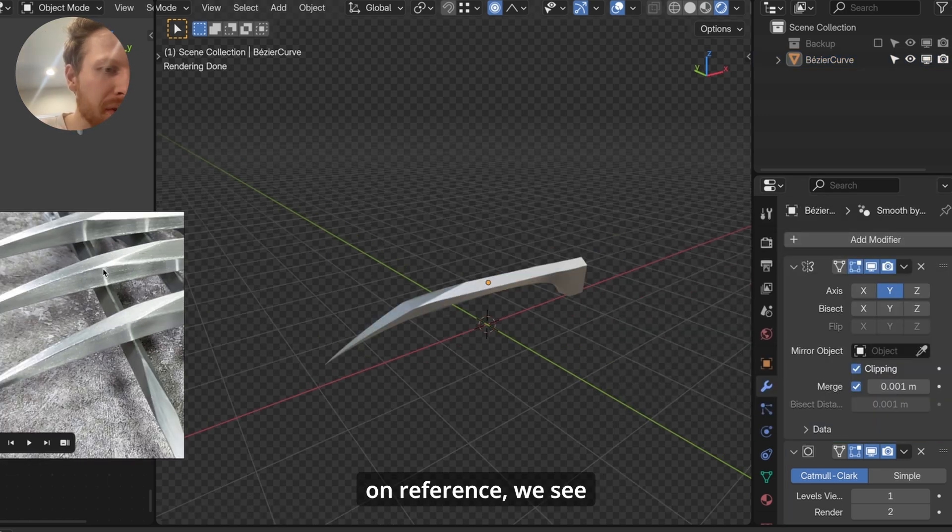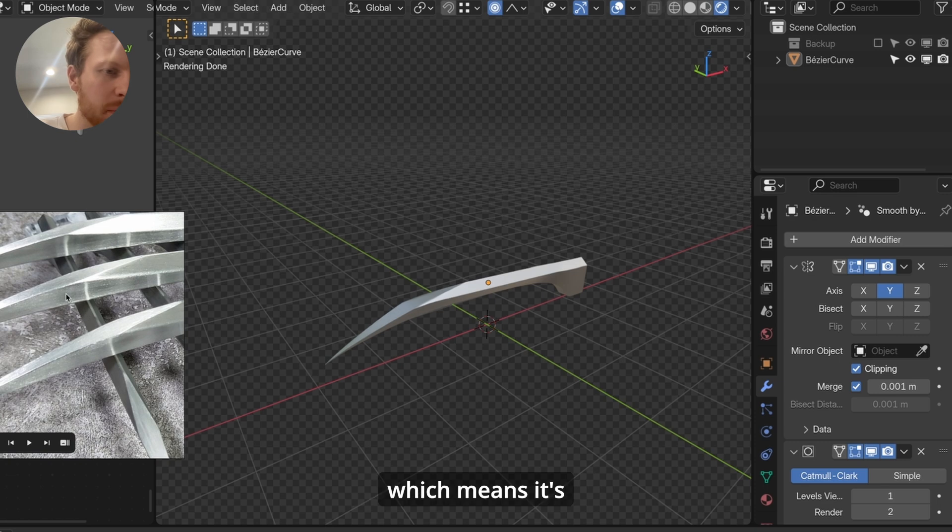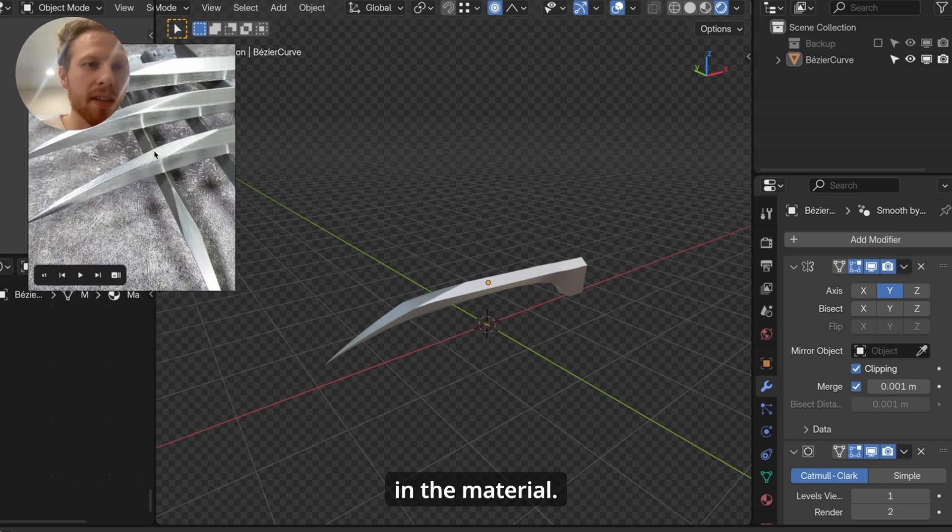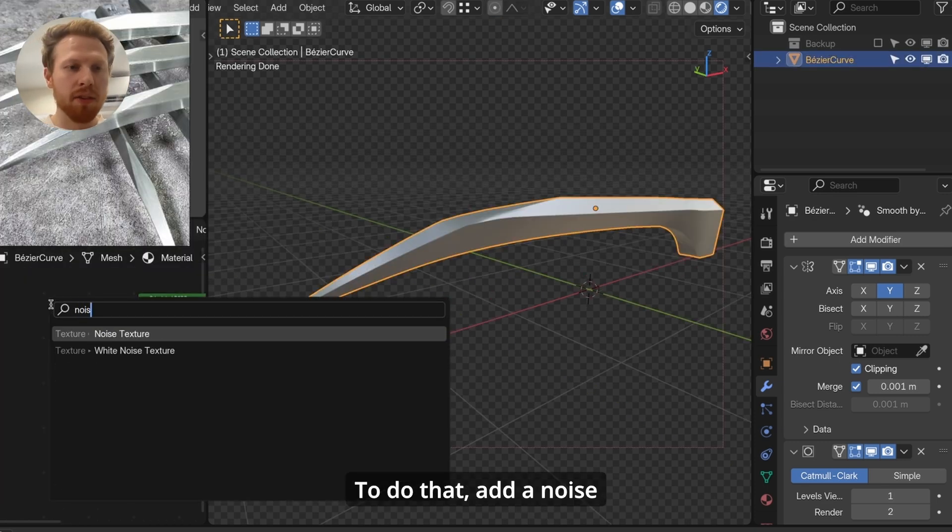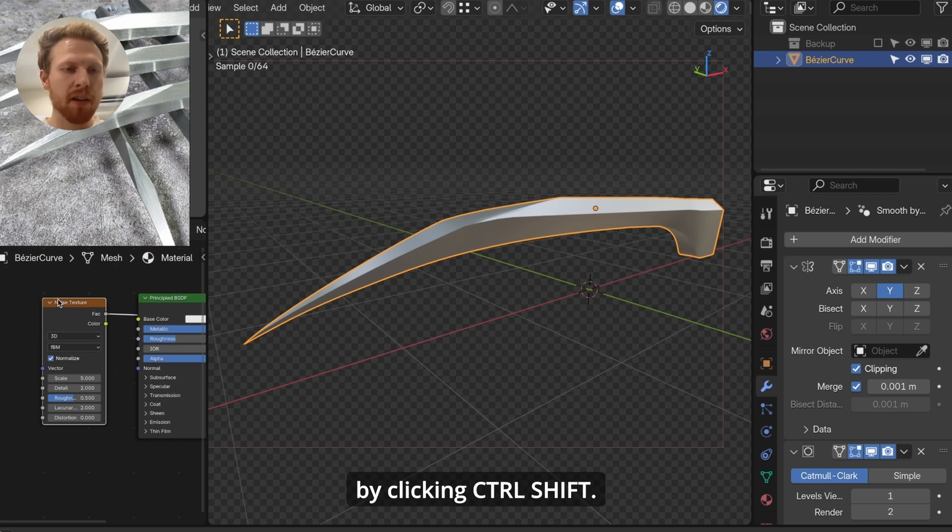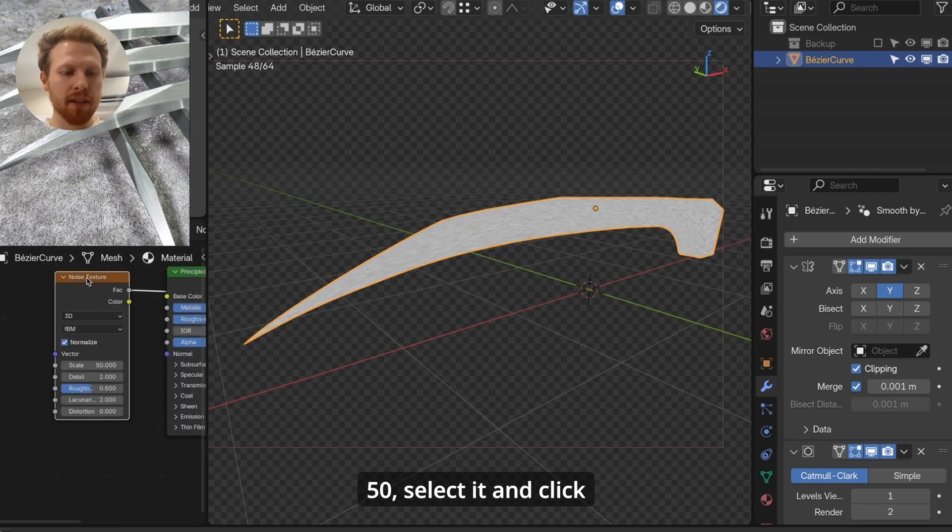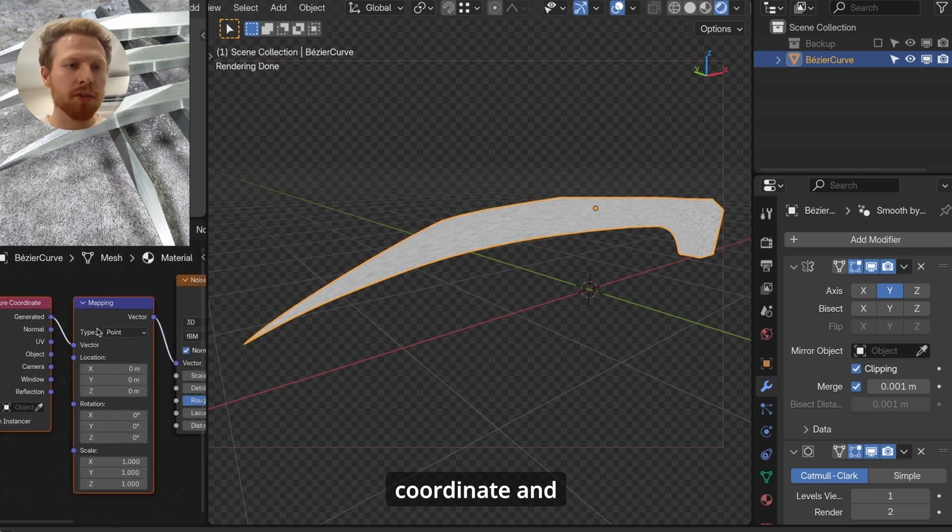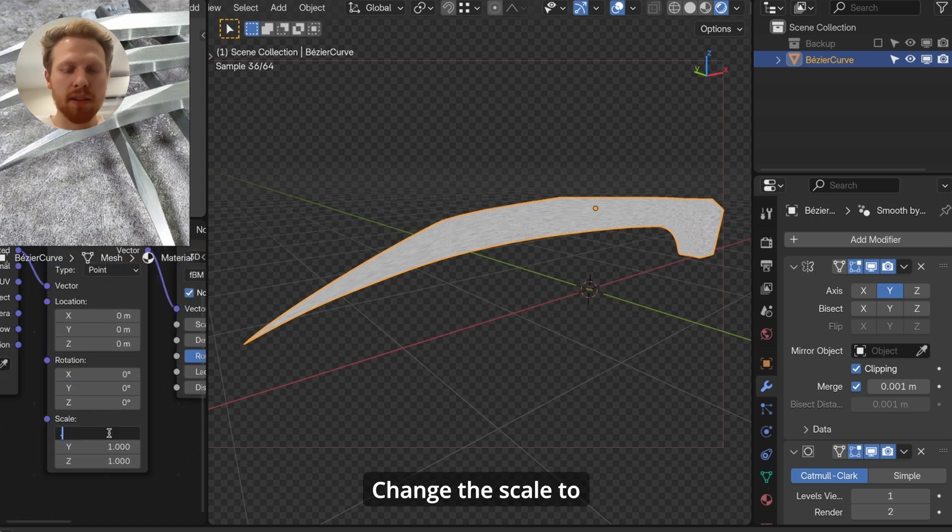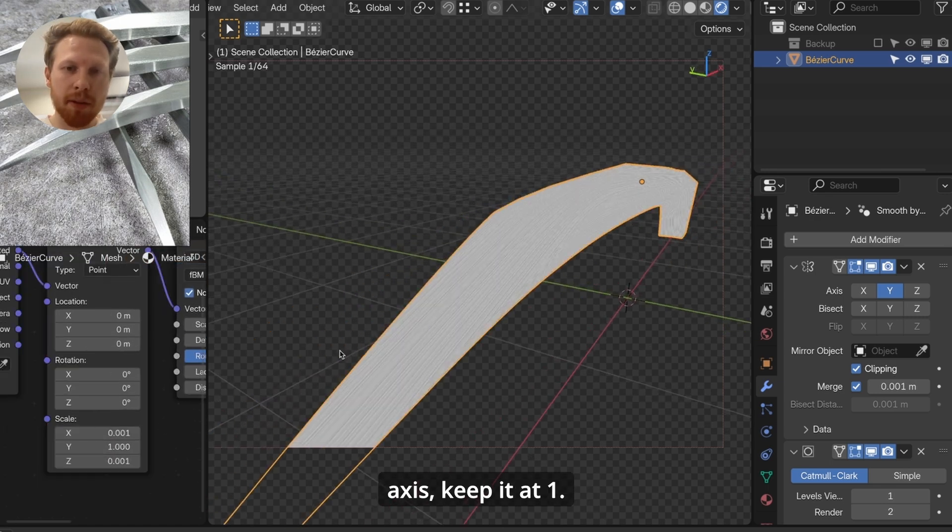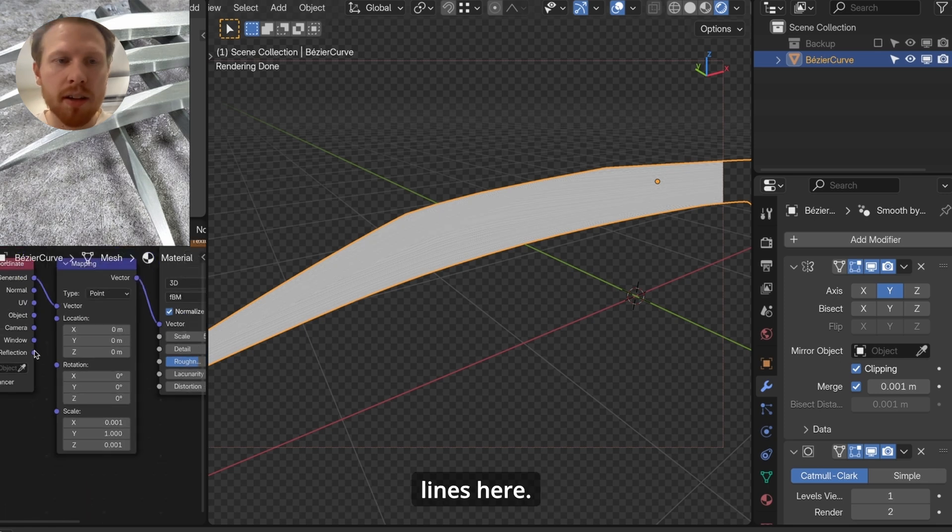And if you look closely on the reference, we see that it has some lines, which means it's brushed metal. Let's try to make this in the material. To do that, add a noise texture node. Preview it by clicking Ctrl Shift. Let's make the scale 50. Select it and click Ctrl T to add a texture coordinate and mapping node. Change the scale to 0.001. And on the y-axis, keep it at 1. Now we have some nice lines here.